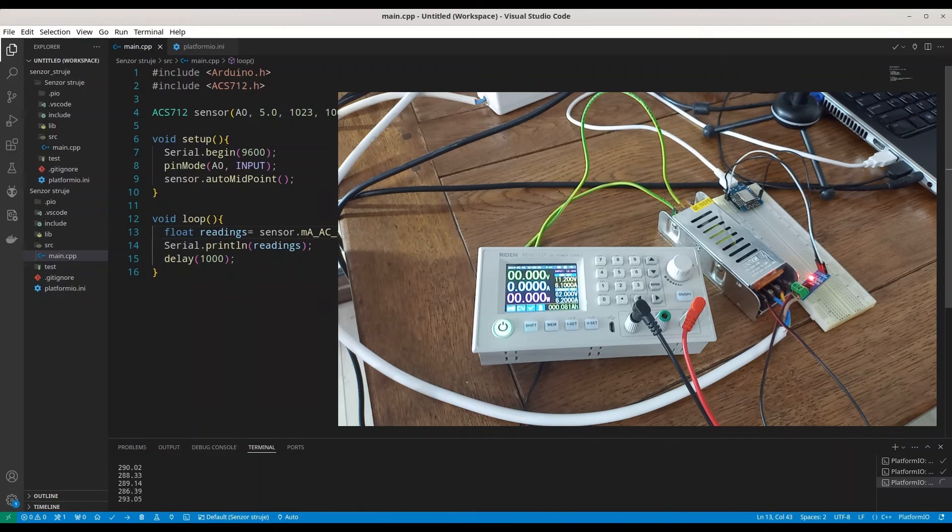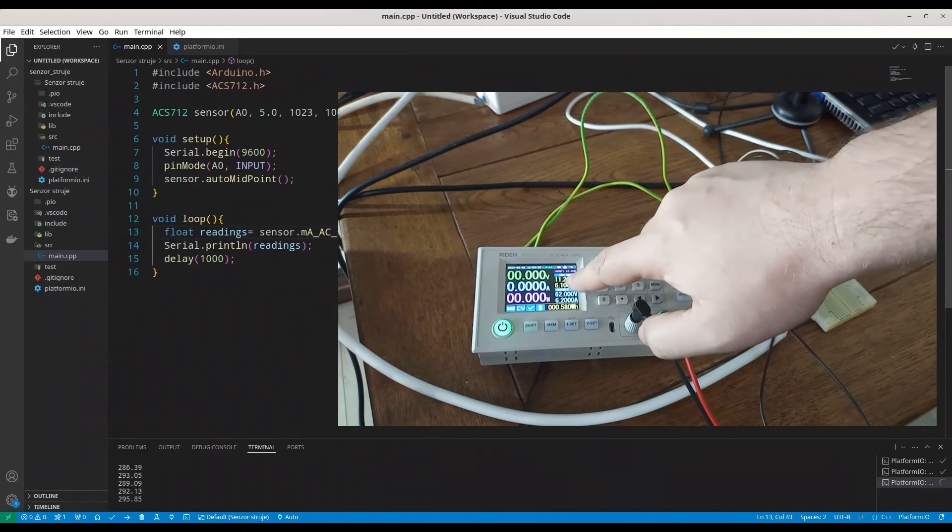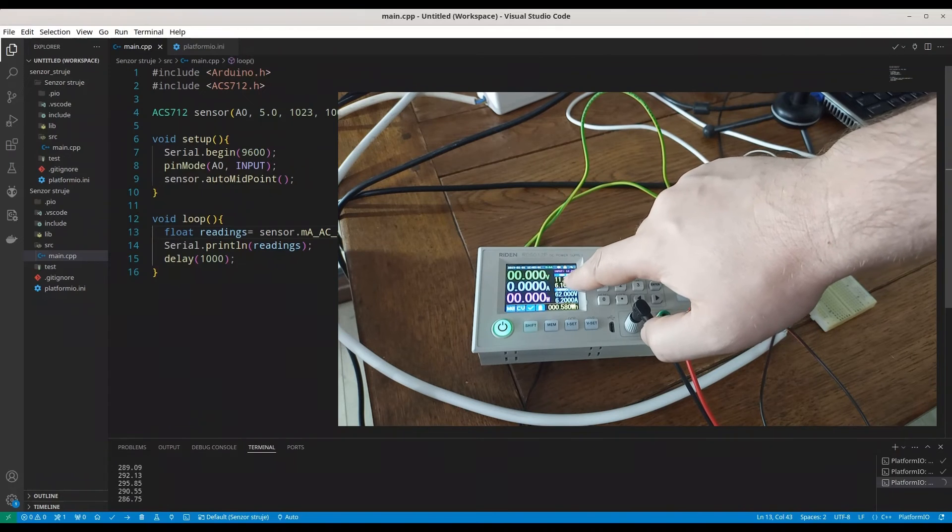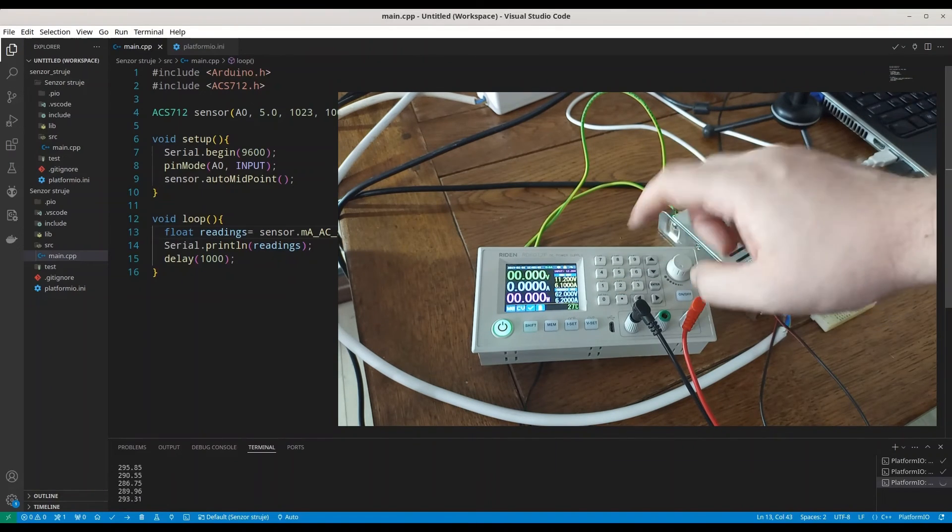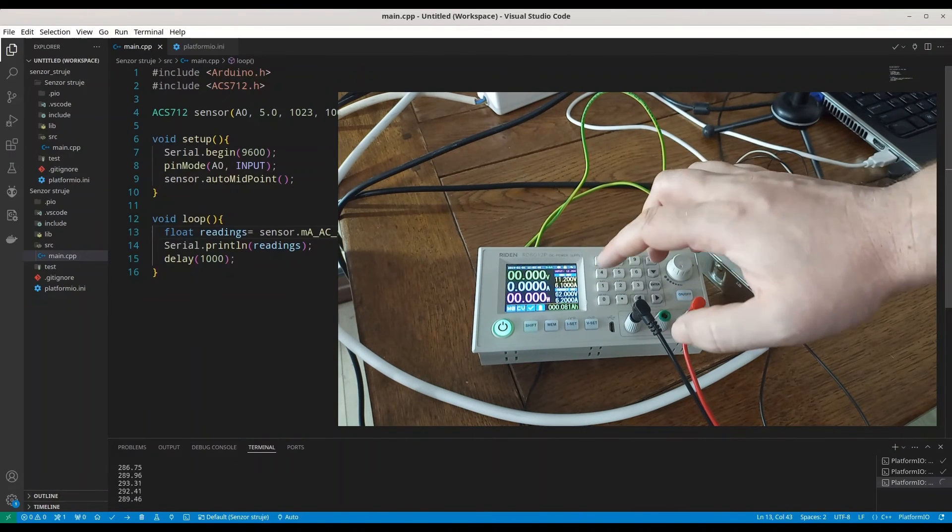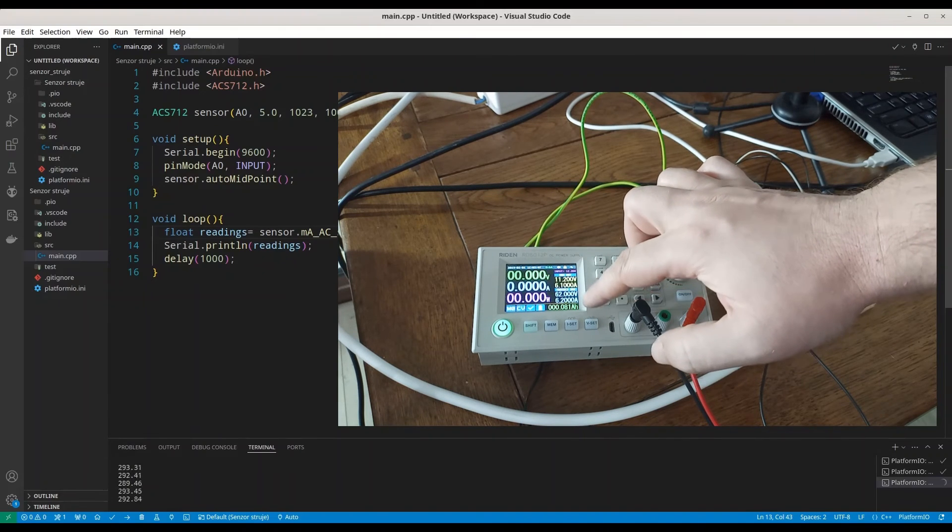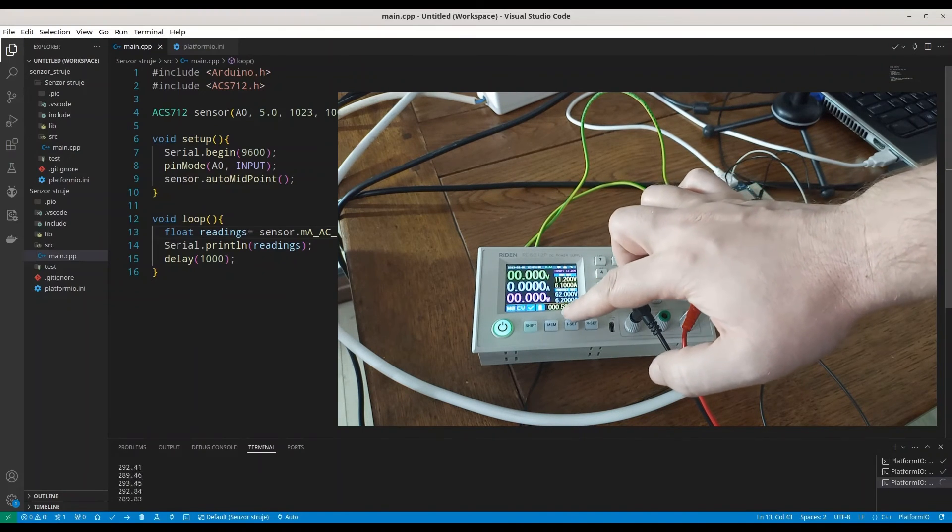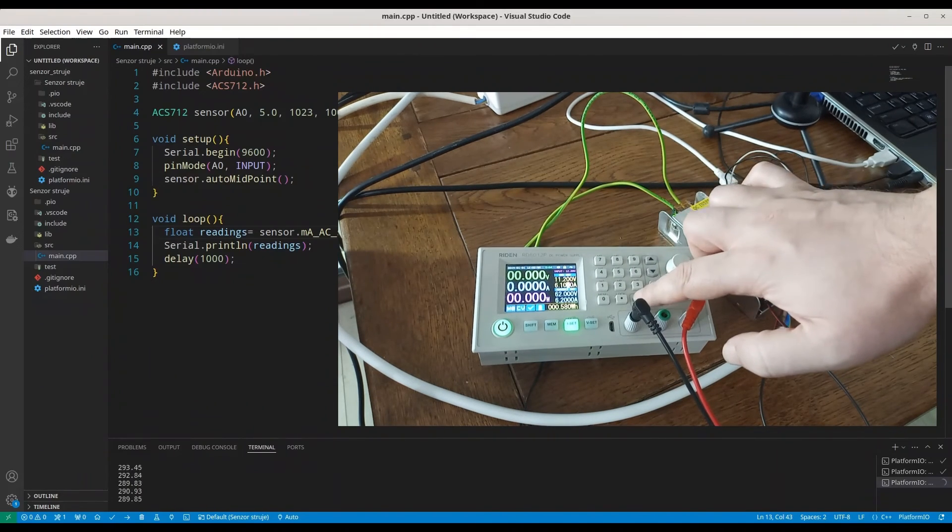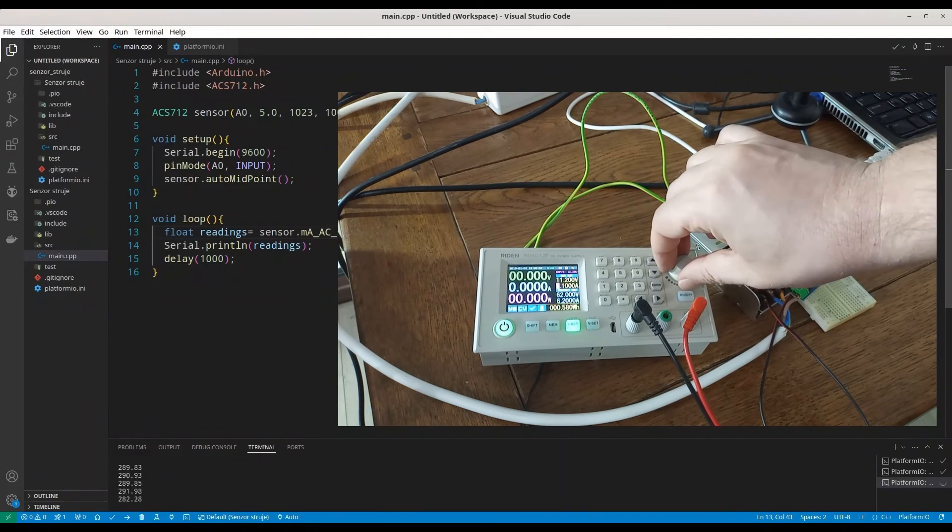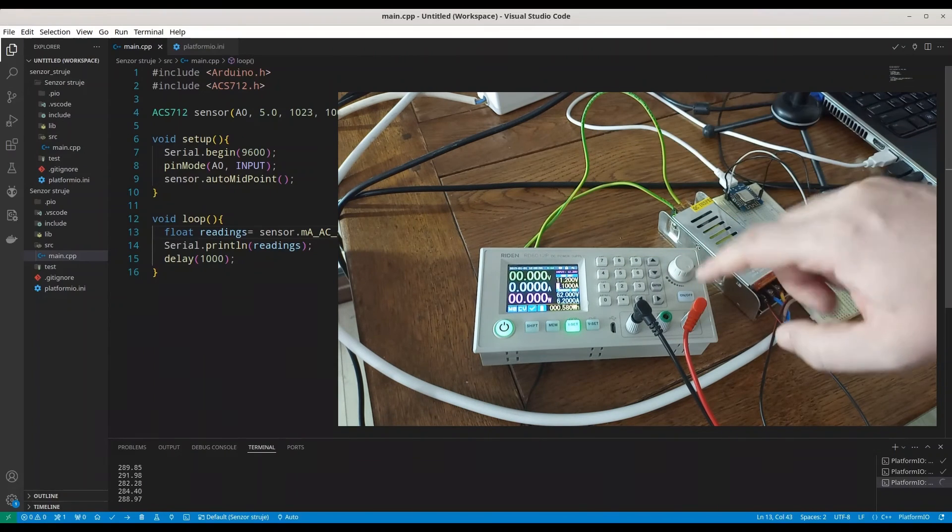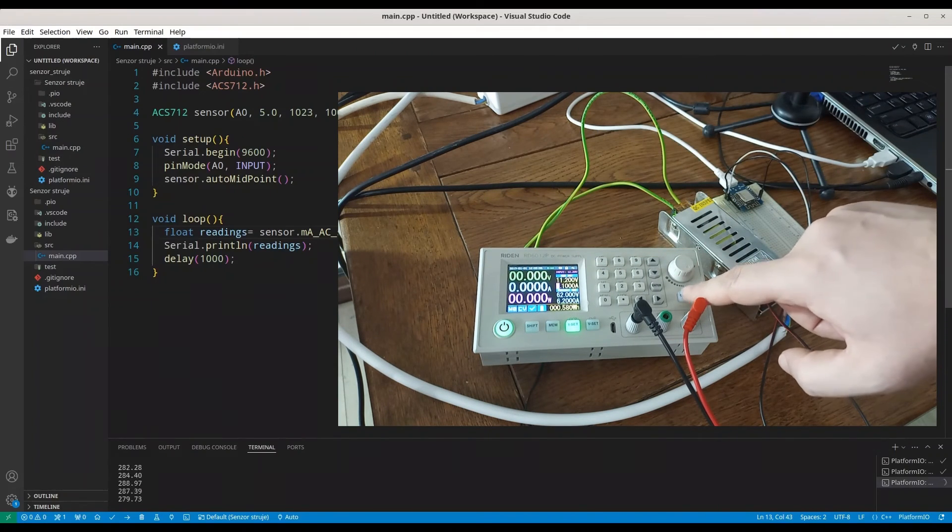All right. We are going to perform the exact same experiment. But, now, we are measuring AC current. So, I've set 12 volts, almost 12 volts. 11.2. And, we don't want 6 amps now. I'm going to change that to 1 amp for start. And, I'm going to turn it on.